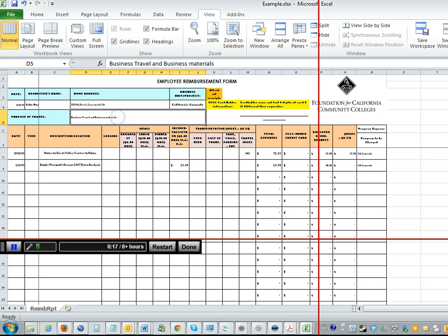Next you want to state the purpose. So it says purpose of travel. This may not be travel. It could be that you purchased something for the program out of your pocket. Whatever the case, please put either business travel or business purchase. Anything will work up here.